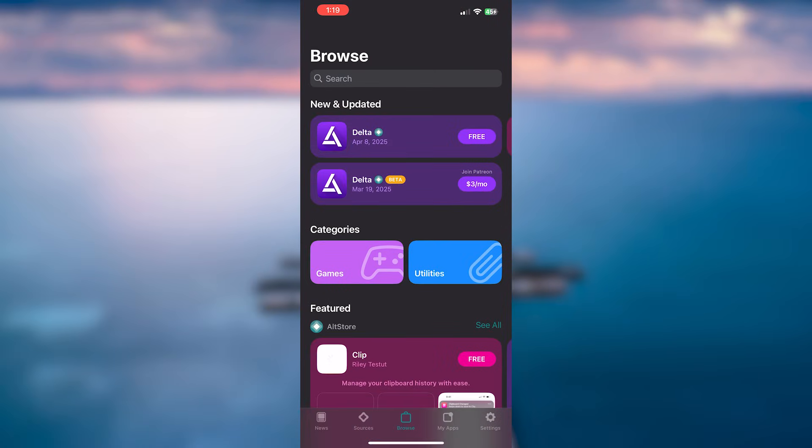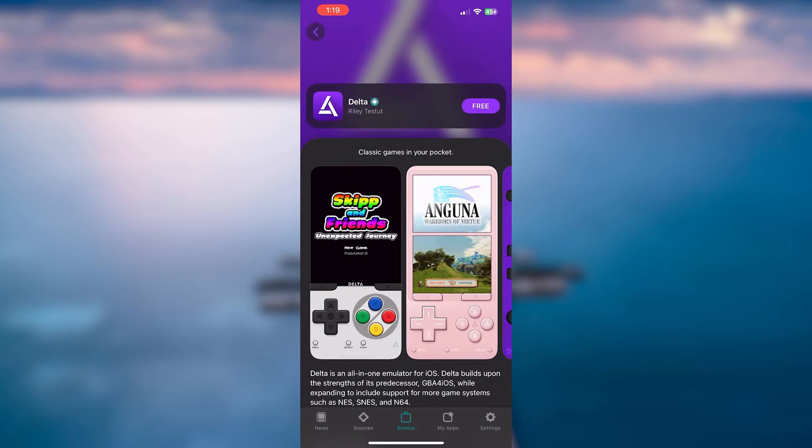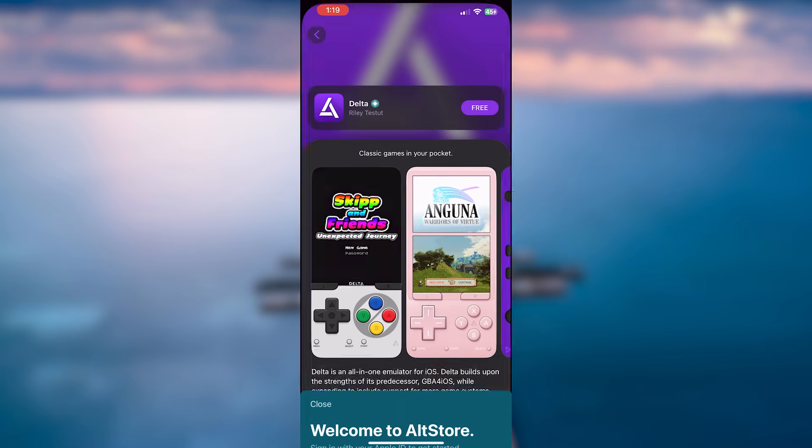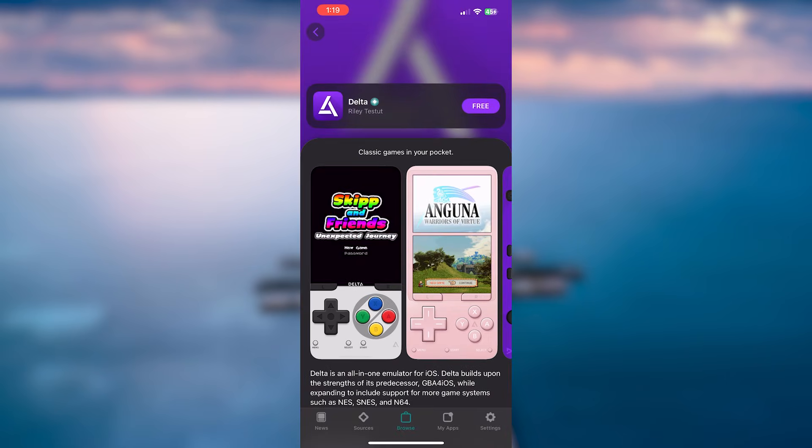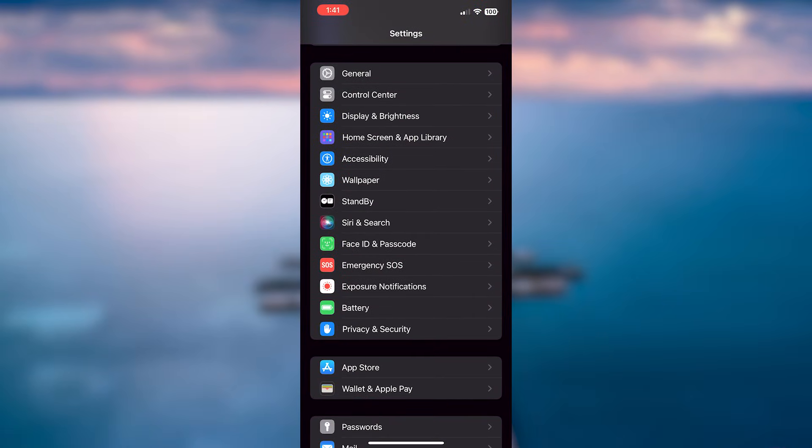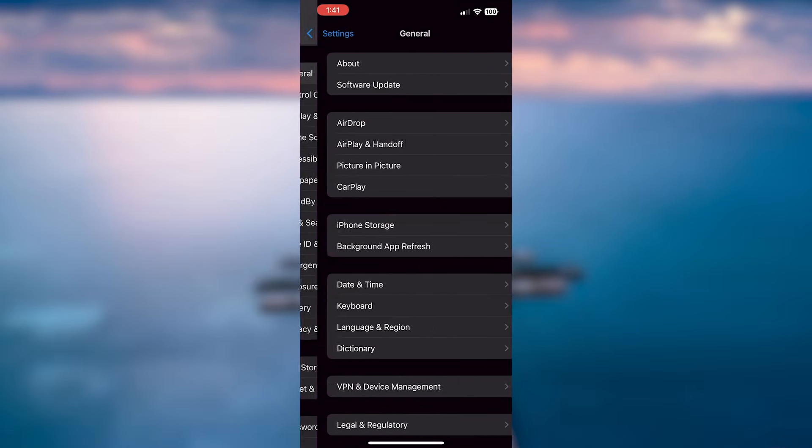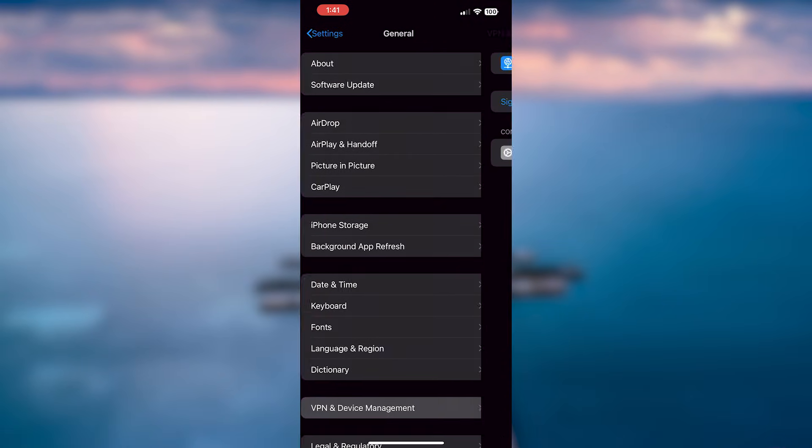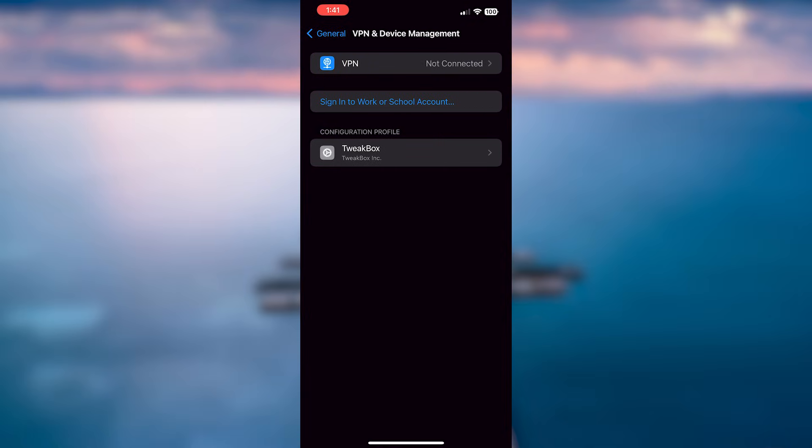Alright, here in AltStore we can see that there's a lot we can get. Like the Gameboy Advance emulator called Delta. Unfortunately, you will need to type in your Apple ID to actually download these side loaded apps. But it's kind of a one stop shop when it comes to these. Now if you have any issues within the app, go back in settings. Find general. Go to VPN and device management. And the AltStore should be in here. Now if it's not here under profile, you will need to re-sideload the application through the alt server.